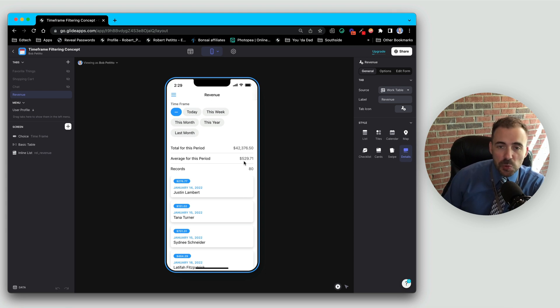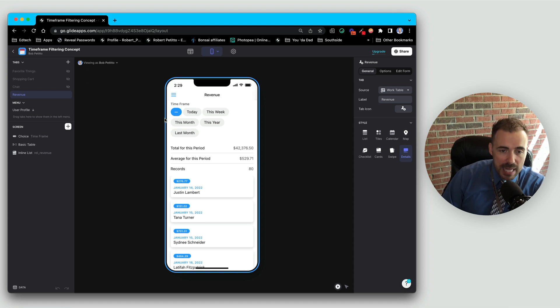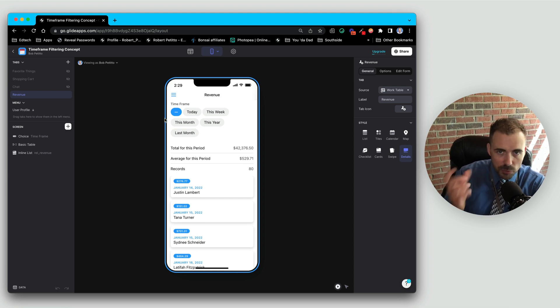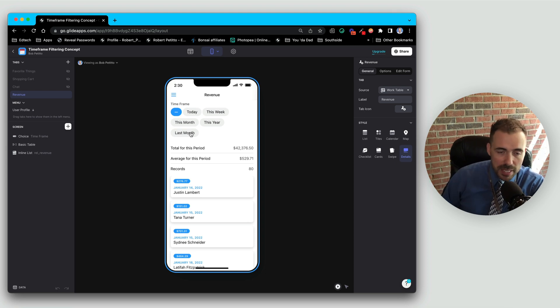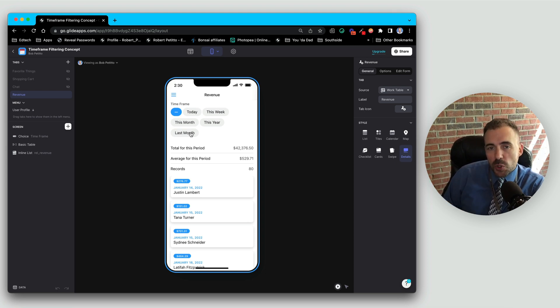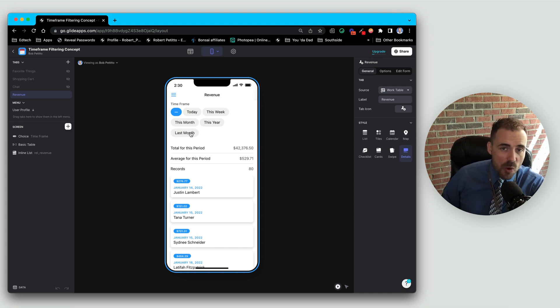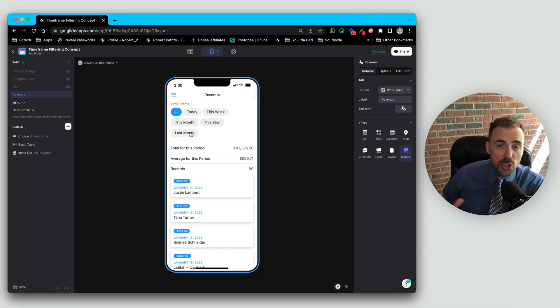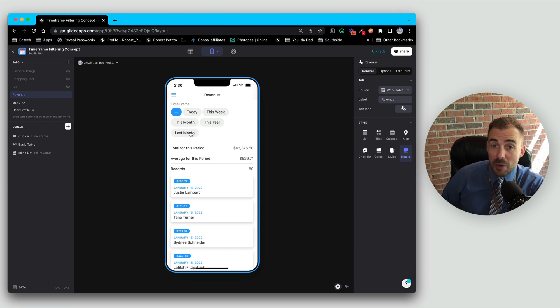This works really nicely when we're looking for a singular date. Today, this year, which is 2022, last month, which is a particular month and date, a singular value. But what happens if you want to filter over a range of dates? So now we have to determine two dates in order to make that relation happen. So here's how you can go about doing such.